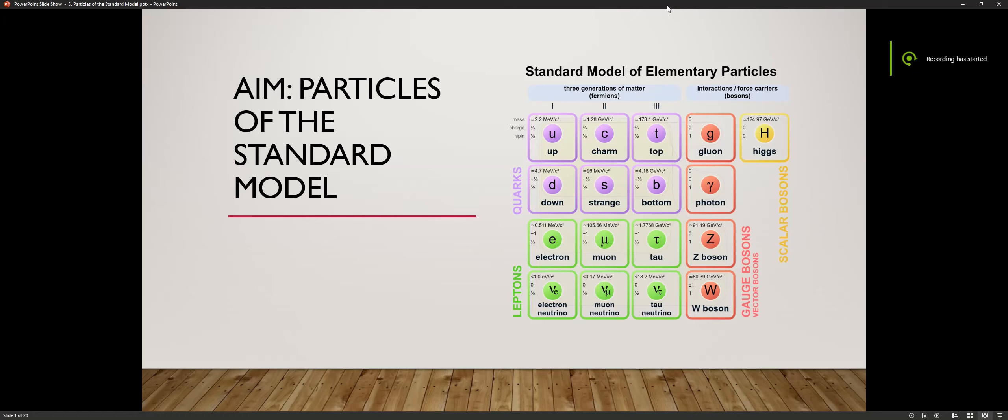All right, it's going to be a third and final lesson in the unit. You're going to be learning about particles of the standard model. The picture to the right depicts particles of the standard model. If you're confused, you should be, because you've never seen it before.